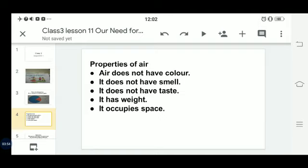Air has weight, but it is lighter than water. Air also occupies space. For example, when we take an empty container or pot, it is actually filled with air. We cannot see the air inside that container, but air is present there. That's why we say air occupies space.